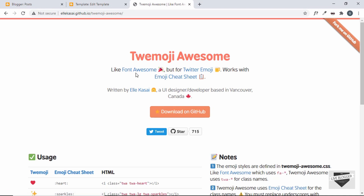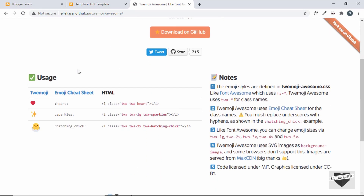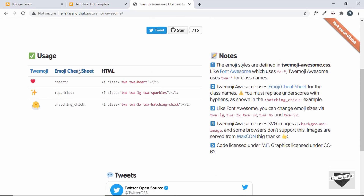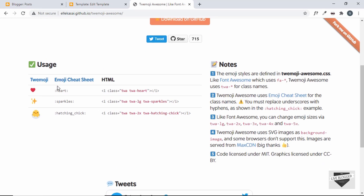It works just like Font Awesome — you know how easy it is to use Font Awesome icons. You just copy the CDN link to your website and then add an i tag with some classes. In the same way, we can use Twimojis using Twimoji Awesome. Here's the HTML code: you create an i tag with a class of 'twa' and then 'twa-' followed by the emoji name. You can also add extra classes like 'twa-lg' for large size, and sizes from 'twa-2x' to 'twa-5x'.